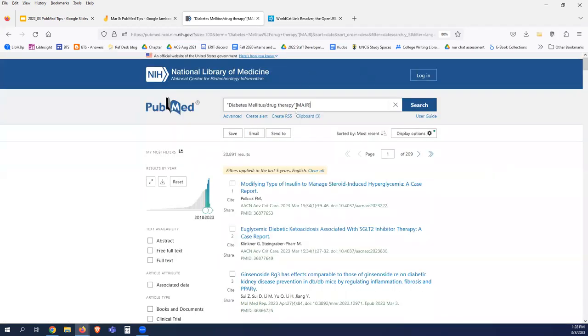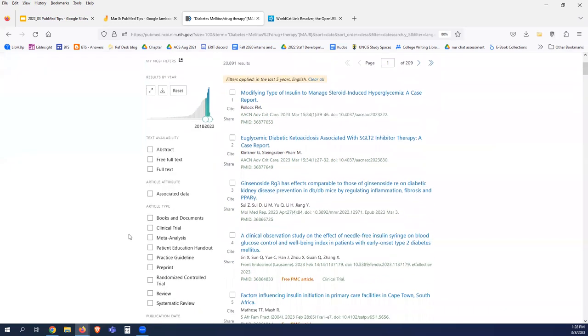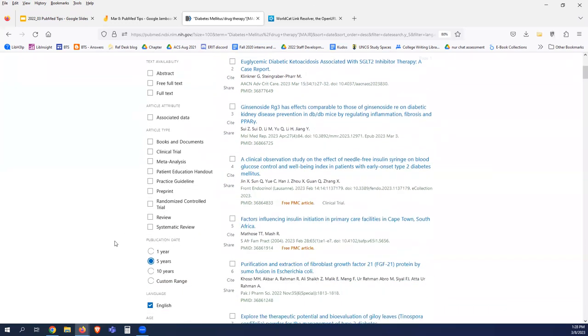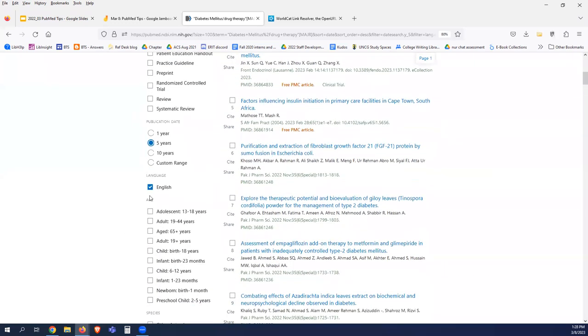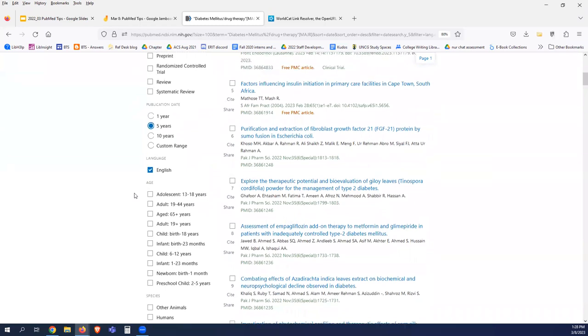Now my search is very different — my results are different. These are going to be articles with a strong focus on drug therapy for diabetes. And it did remember my filters.